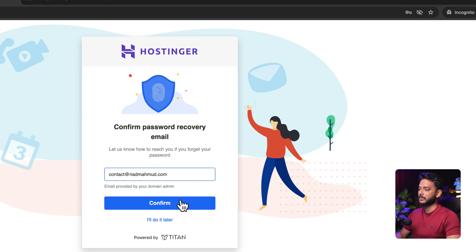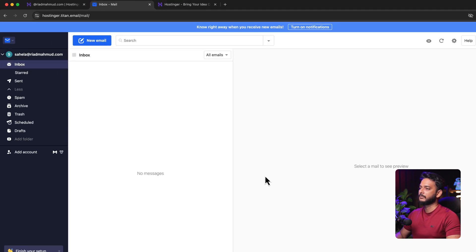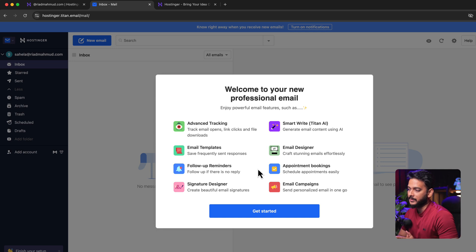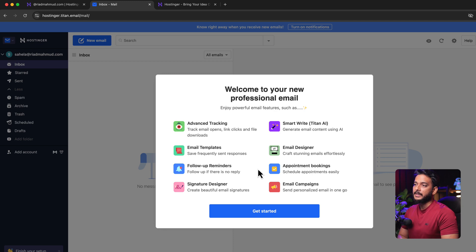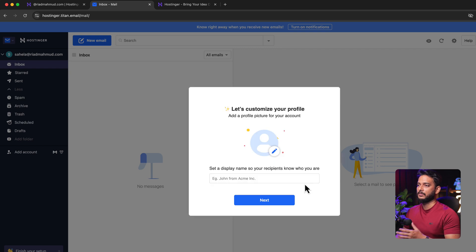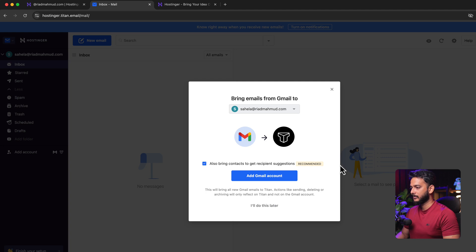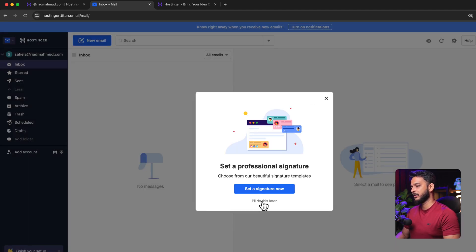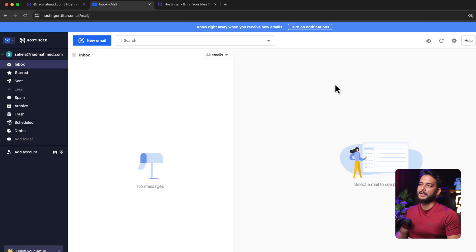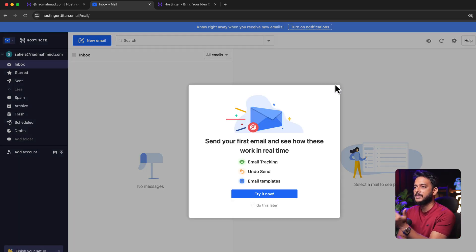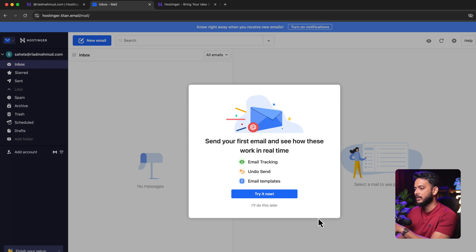It asks for a recovery email — I'll do that later, though it's good practice to confirm it in case you run into issues. Here is the default email dashboard with all features. You can send and receive email directly through Hostinger Titan email.